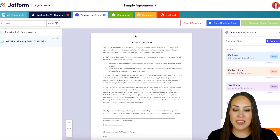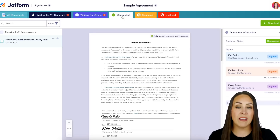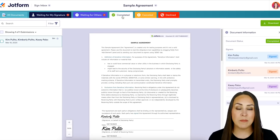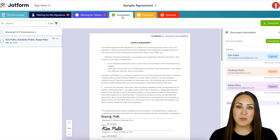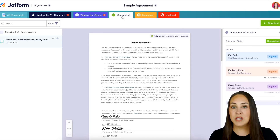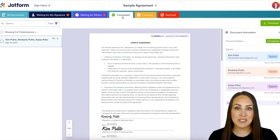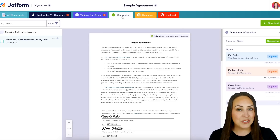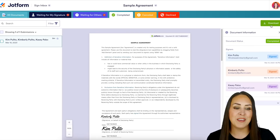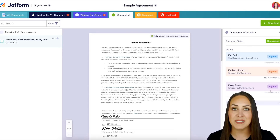If we head to 'Completed,' you can see that we no longer have the cancel or reminder buttons, because it's all been signed so it can't be canceled after the fact, and we don't need to send any reminder emails — those buttons are no longer there. But we do have the download button now because we can see all three of them have been signed.